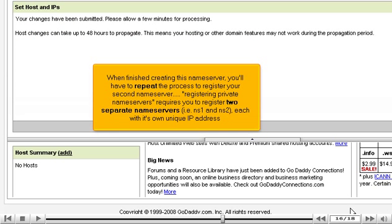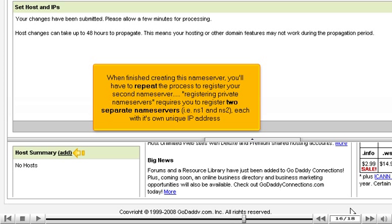When finished creating this name server, you'll have to repeat the process to register your second name server. Registering private name servers requires you to register two separate name servers, i.e., ns1 and ns2, each with its own unique IP address.